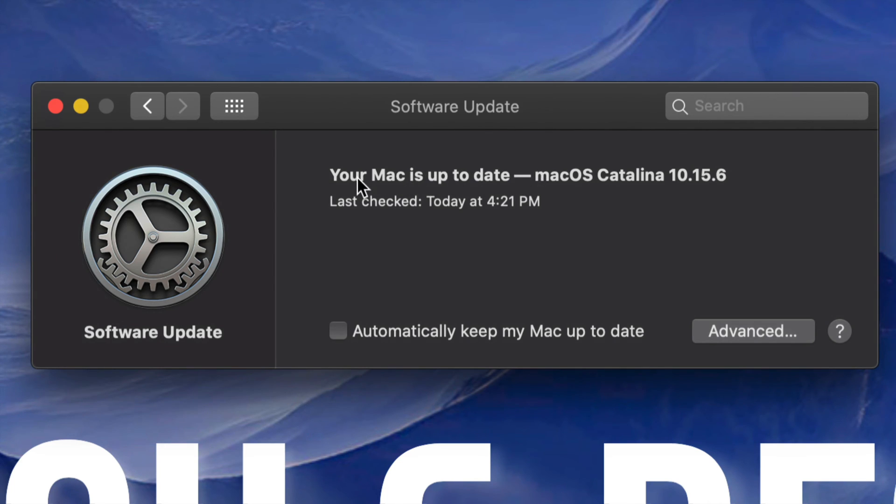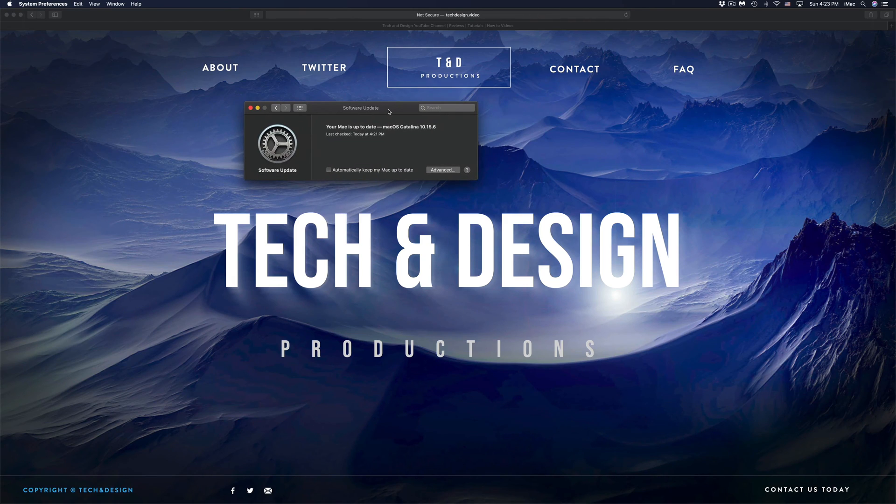At this point in time you should see your Mac is up to date with 10.15.6 and that would be it for this video.